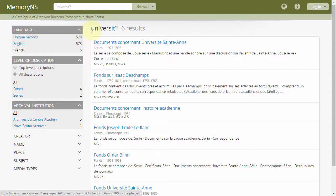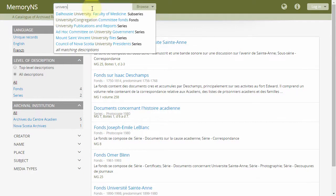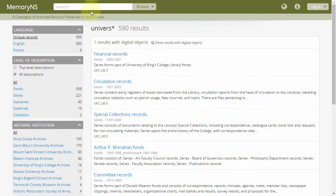The asterisk can match any number of characters. For example, this query would match resources containing words such as UNIVERSE, UNIVERSAL, UNIVERSITY, etc.